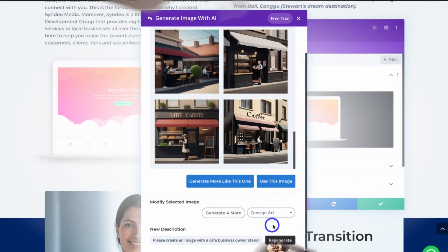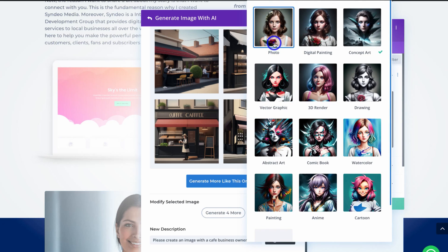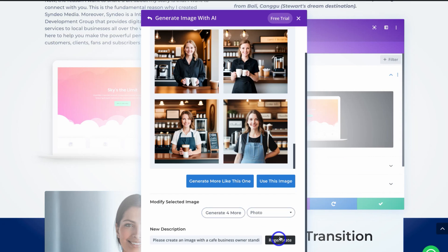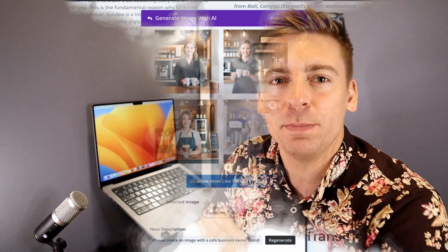Divi has finally released Divi AI, meaning that you can now build out your website pages using AI-generated text and images. Not only do you have the advantage of using one of the best WordPress visual page builders, but now you can further improve your workflow, creativity, and enhance the way that you create content on your WordPress website.